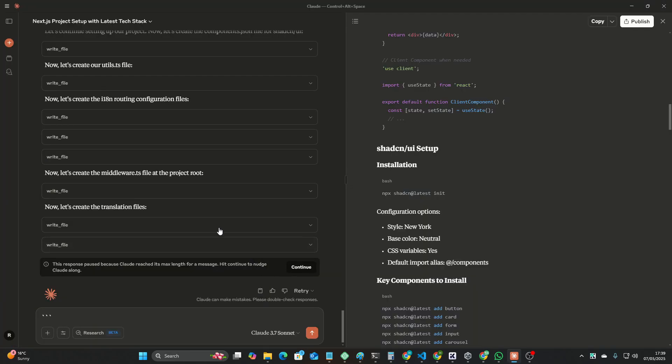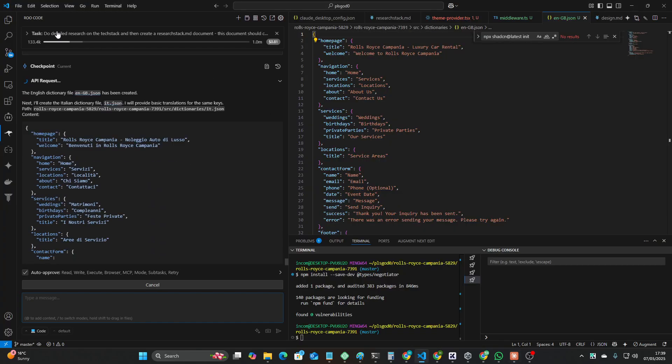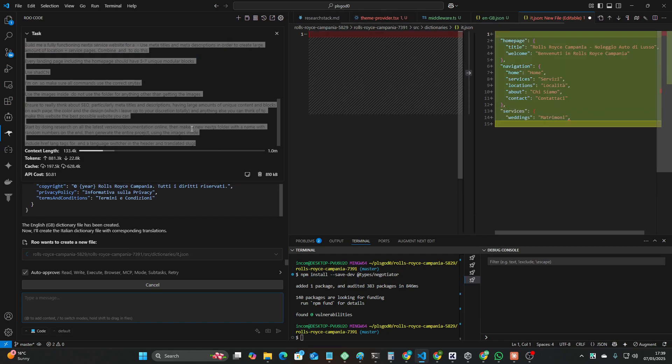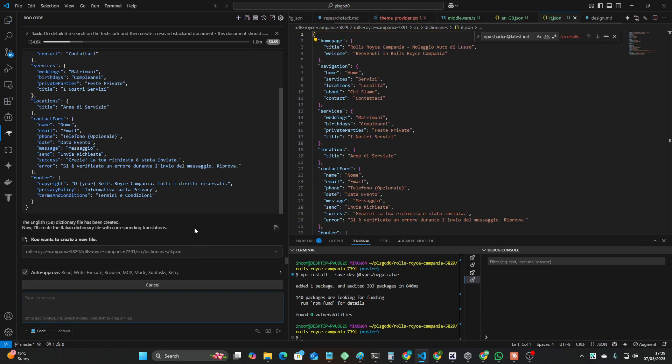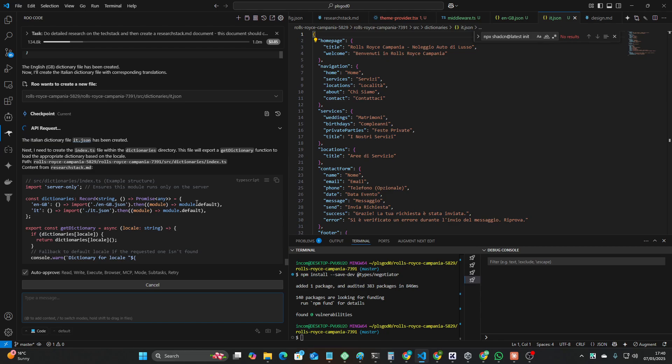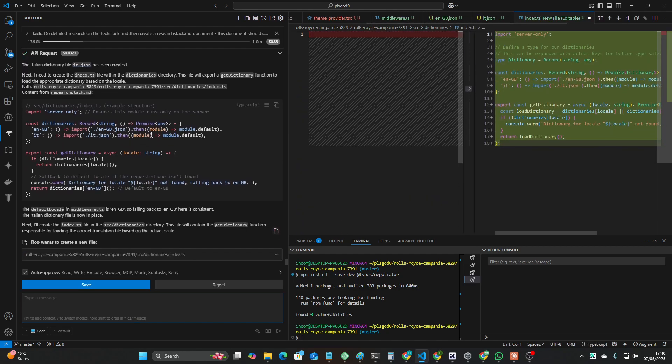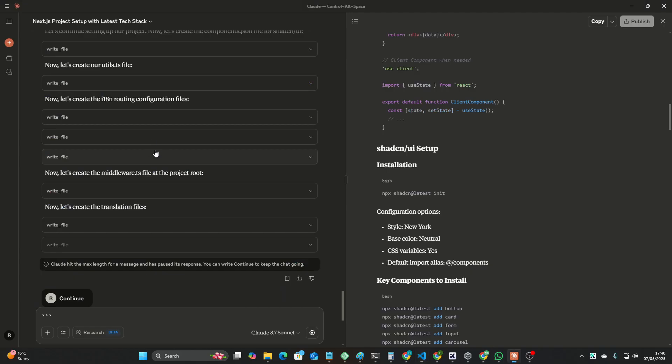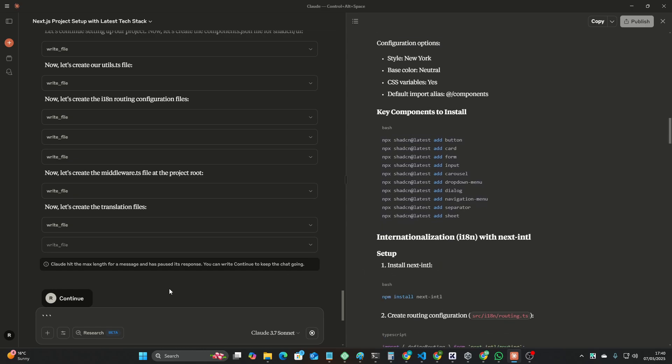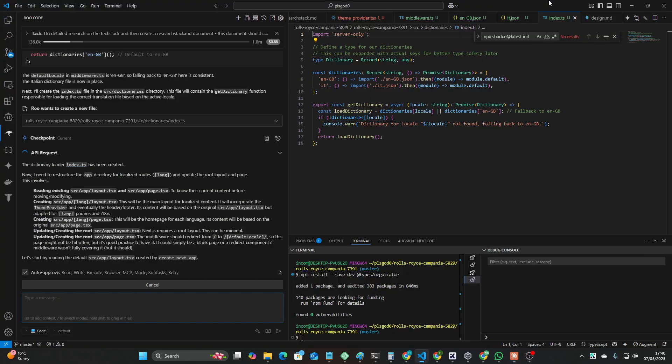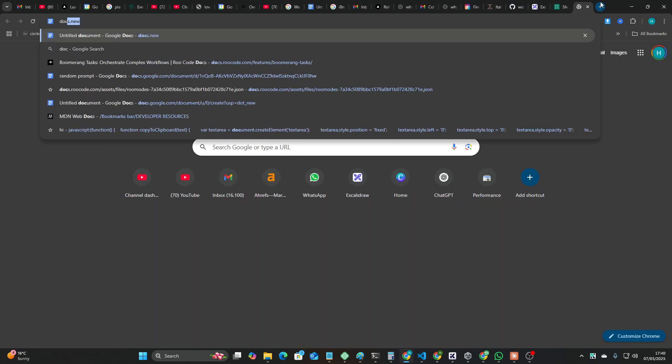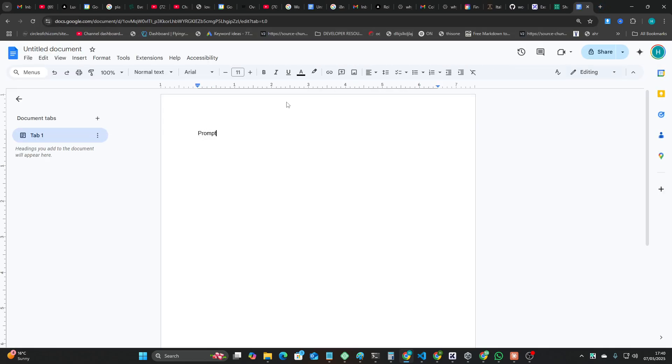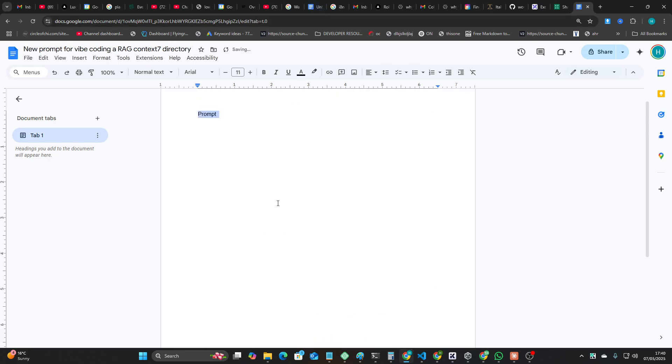So again, npx shadcn at latest init. I think I might have actually just cracked Context 7. I will give you guys the prompts, of course, in the description, whether you're a member of the school or not. People say that I've gone into a paid thing. I haven't. Everything is still available on the channel completely for free. It's just as a way to either support me or to get extra help or just have weekly meetings with me. You're welcome to join the school, but you don't need to. I'll literally always be putting everything for free in the description.